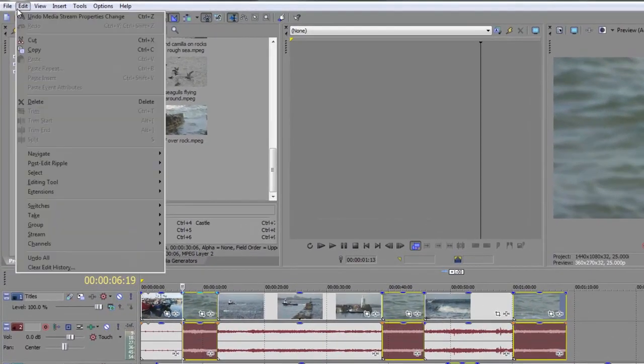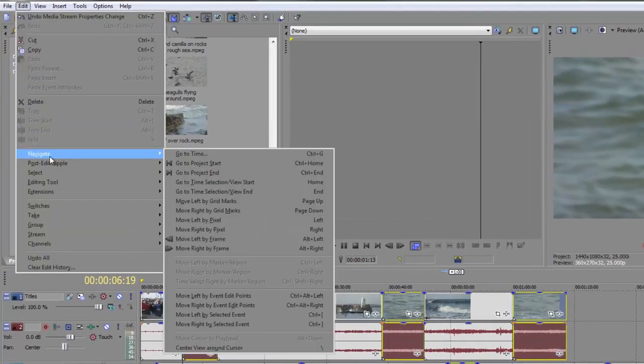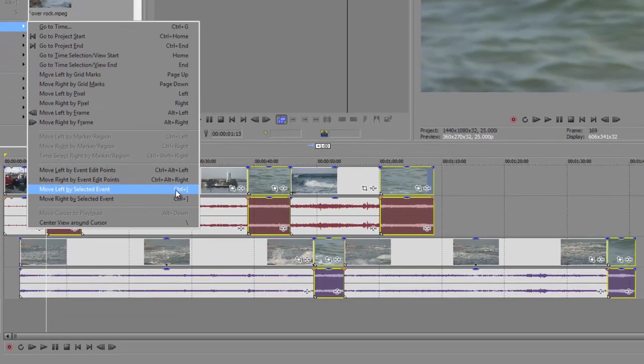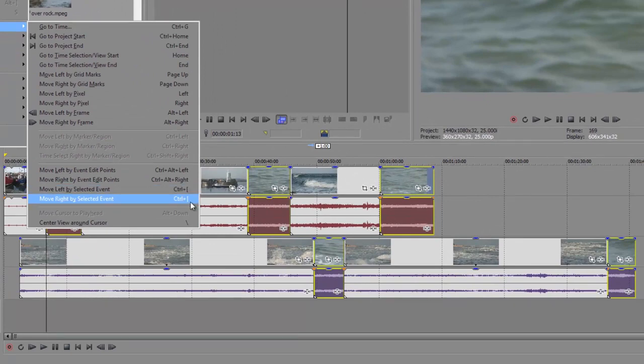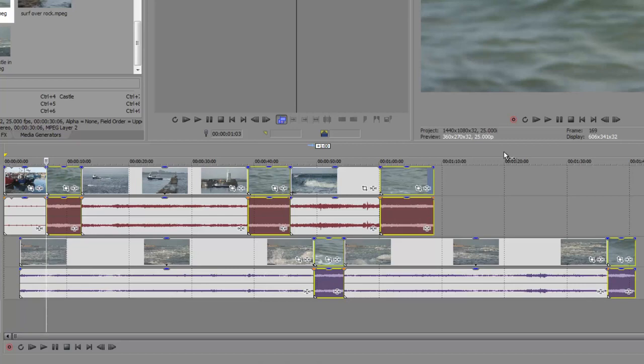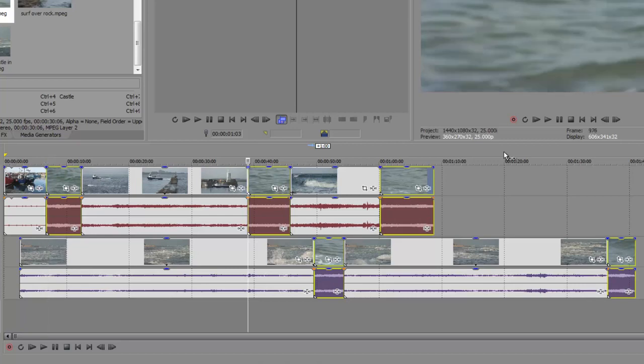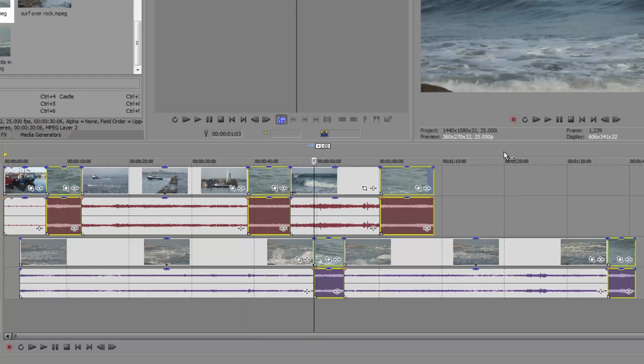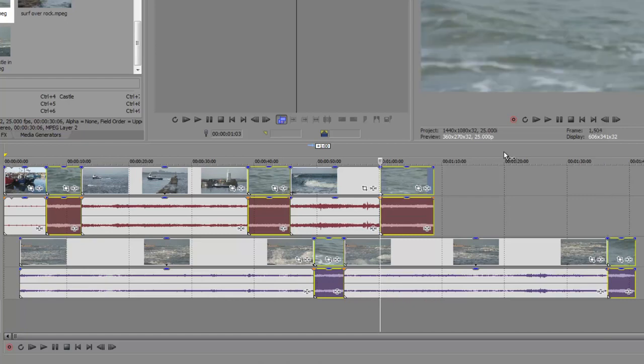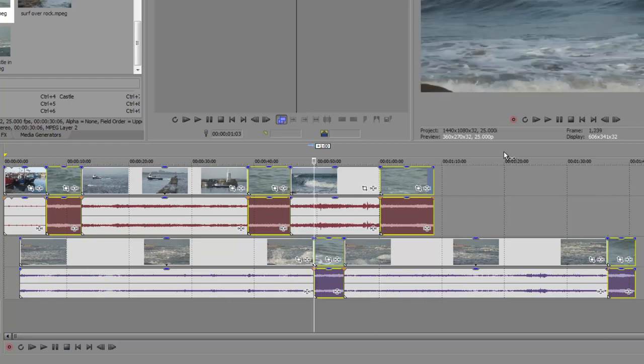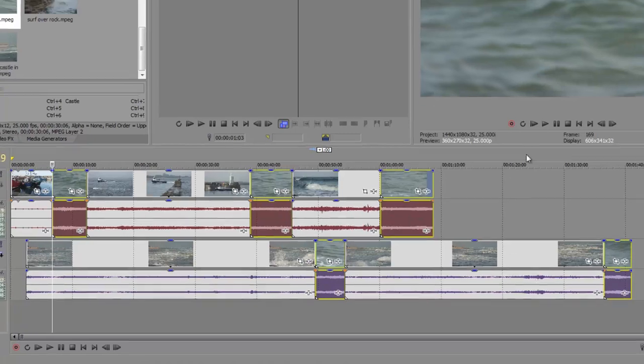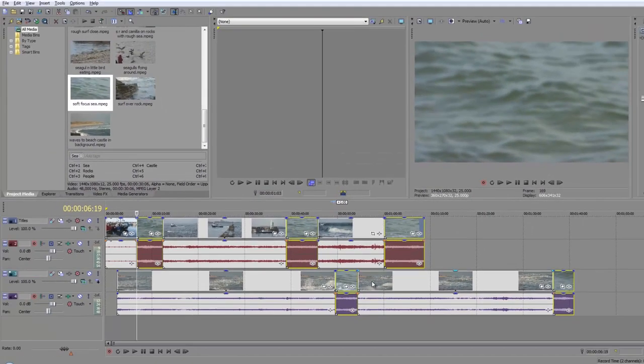Now you can either do that through the Edit menu when you go down to Navigate, and then you can navigate left by selected events or right by selected events. But look at the keyboard shortcut: Control open square bracket, Control close square bracket. So I'm going to click away and then select the timeline, which if you remember is Alt zero to make sure you've got the timeline selected. So it's now selected, and then Control close square brackets lets me go through, and notice that it's picking up events on multiple tracks. So it's not just working on one track, it's working on multiple tracks, and you can quickly find your various clips.